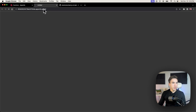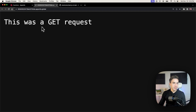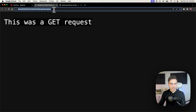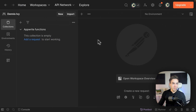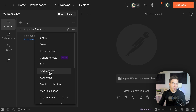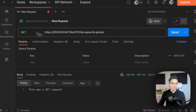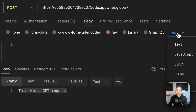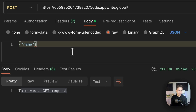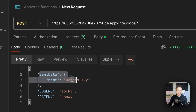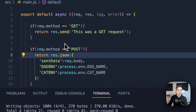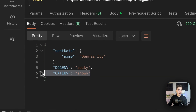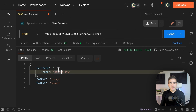If I go to this URL, we can see the response to the GET request — 'this was a GET request.' To test the POST request, I'm using Postman. I pass in the URL, switch to POST, add raw JSON body data with a name field set to 'Dennis Ivy,' and send it. We see the response with the sent data, the environment variables — 'rocky' and 'snowy' — even though they're nowhere in our function code. We got the global variable, the function-level variable, and the original data echoed back.